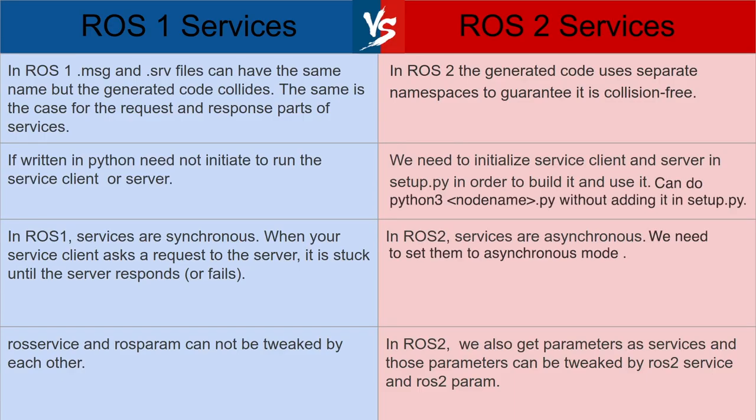So in this section, we will look at differences between ROS services and ROS2 services. So in ROS services, we may have conflict or collision between the names of services and messages. On the other hand, in ROS2, they are namespaced. So there is guaranteed no collision.